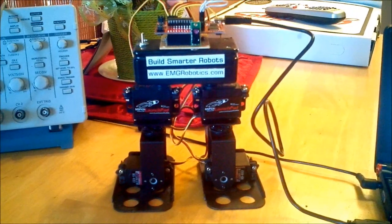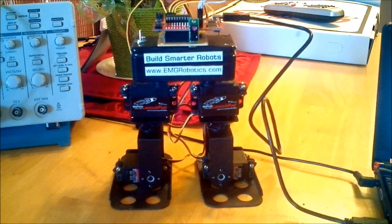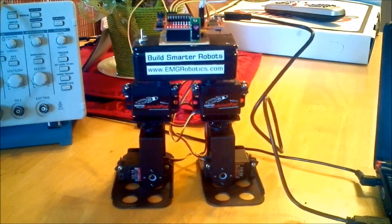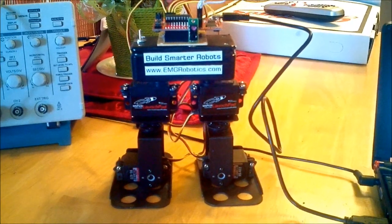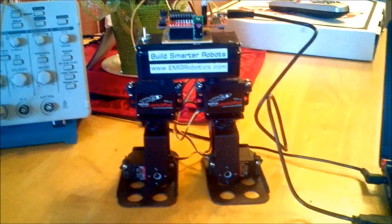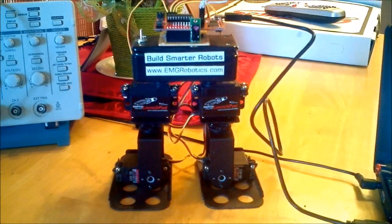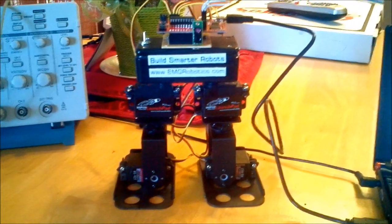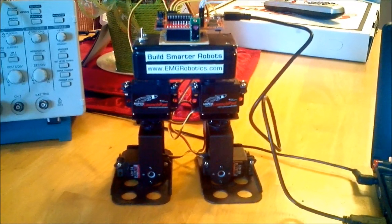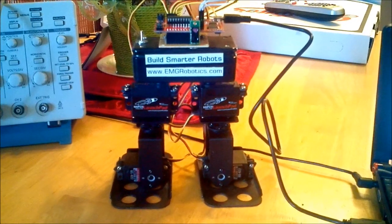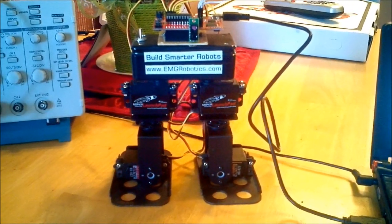Hello, my name is Eric Agori from www.emgrobotics.com, and this is a walking bipedal robot, a four servo, or four degree of freedom.